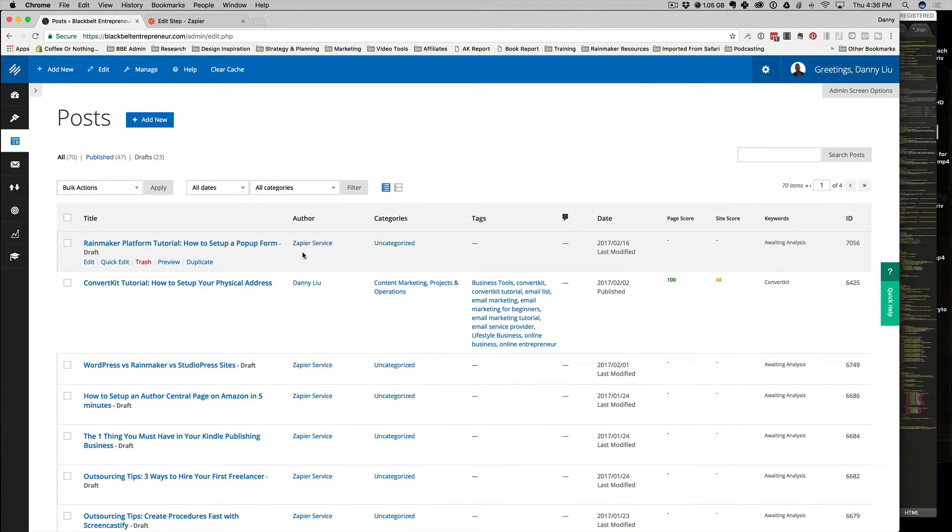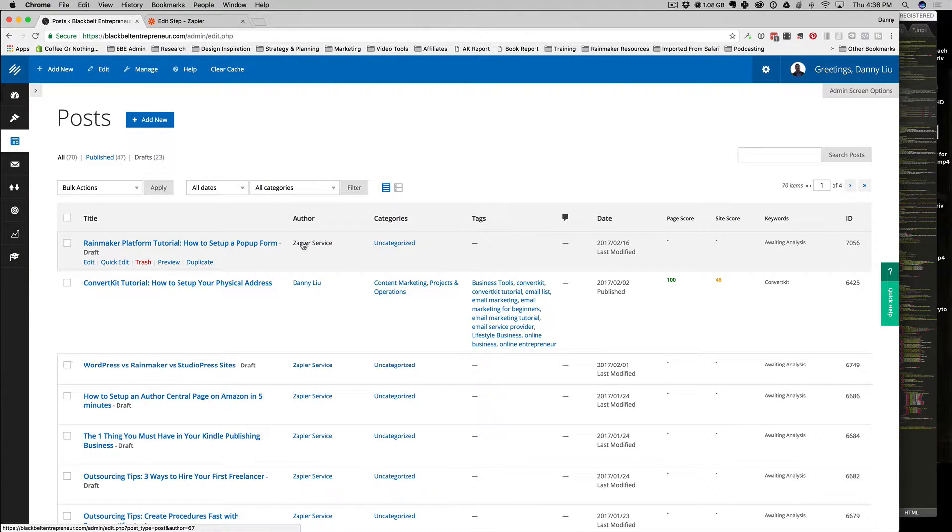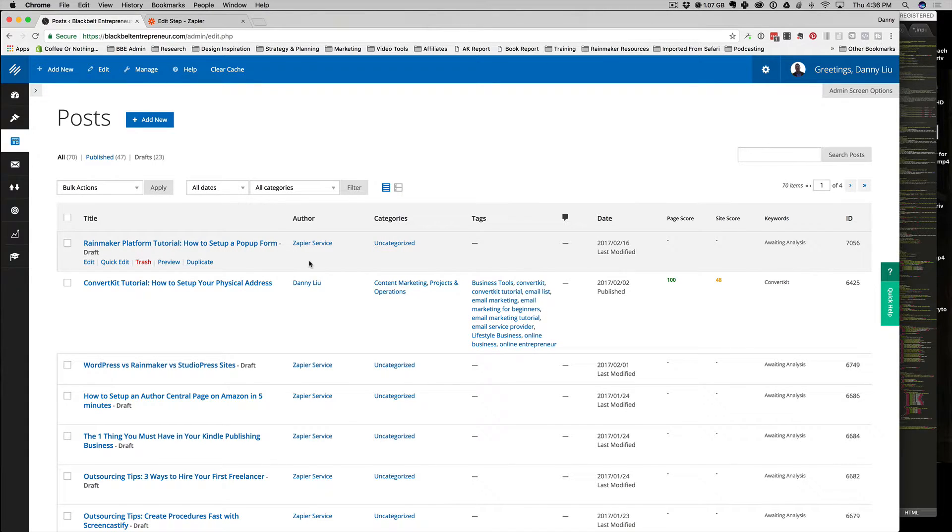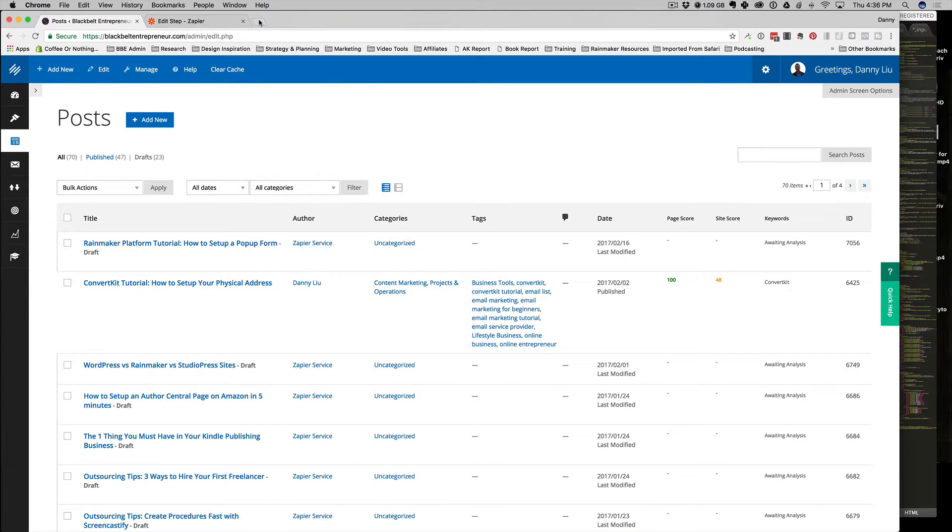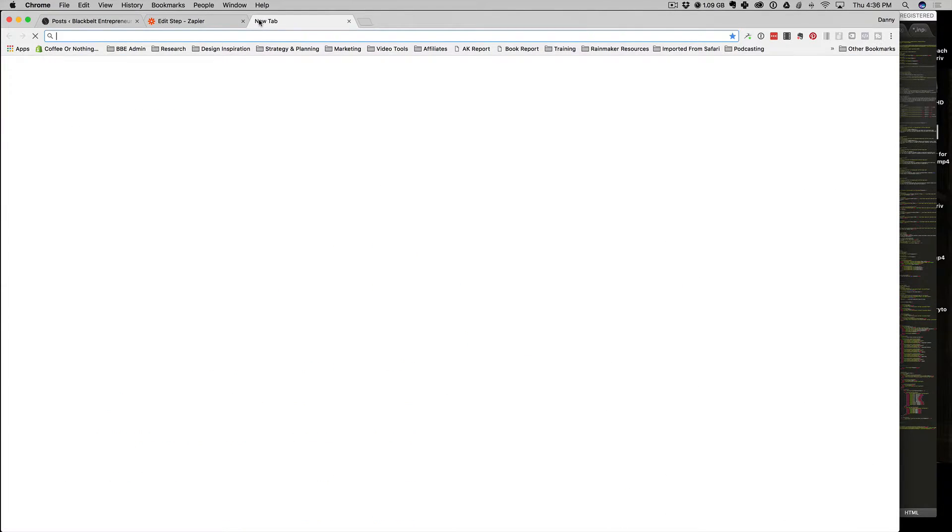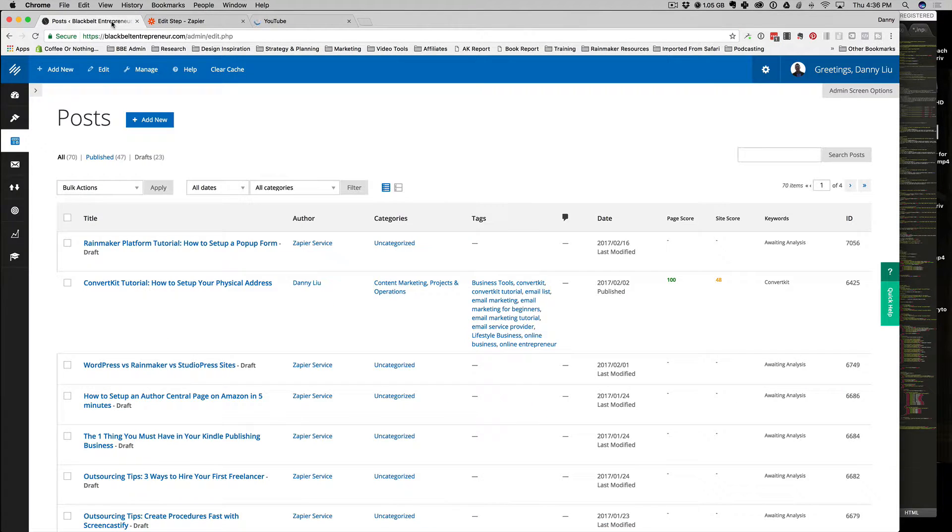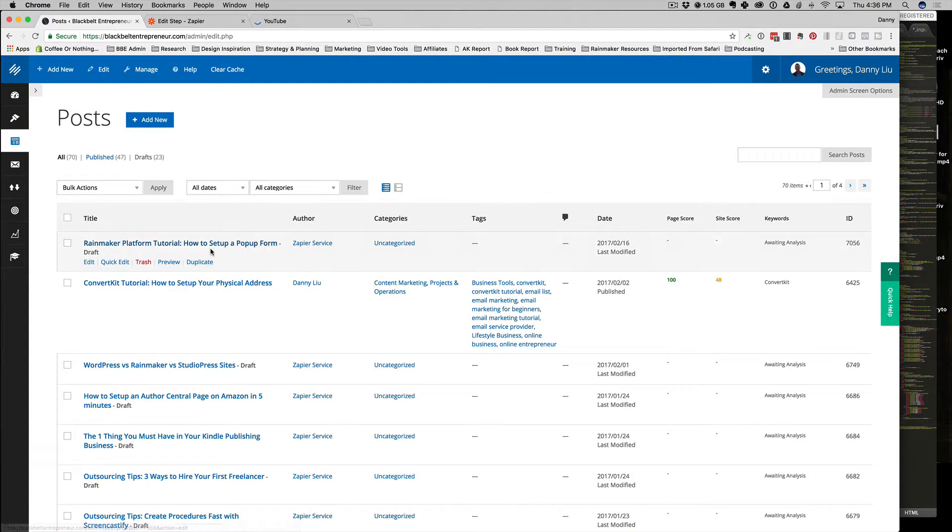As soon as a new video gets published on YouTube, there's about a 15-minute trigger time, so within 15 minutes the Zapier service is going to look for my video on YouTube and pull it in. I'm going to go to YouTube and check in here to see.